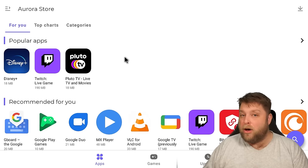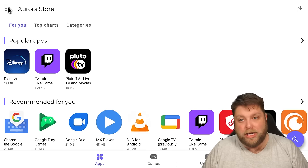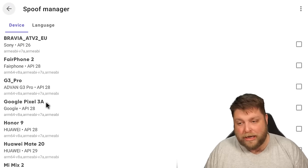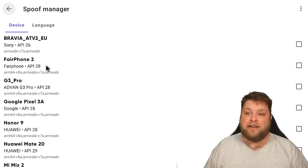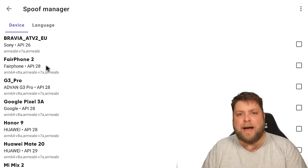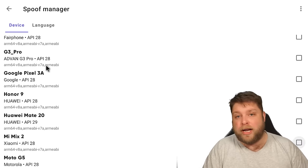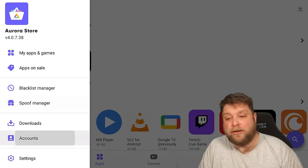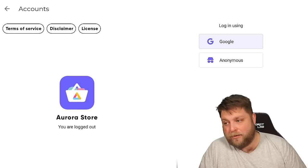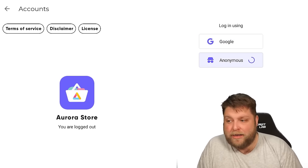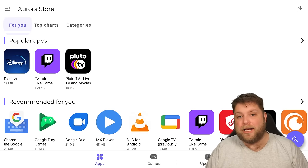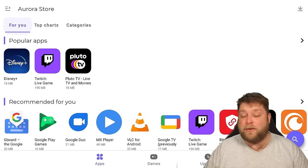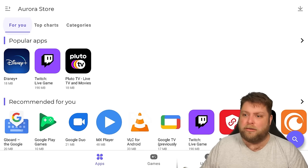The Aurora Store does detect what device you are using, but you can spoof it. Go to the top left hand corner, click on Spoof Manager, and then you can change what device the app thinks you're using. So if you want an app that's available on an Android phone but you can't get it on a Fire Stick, we can tick the Google Pixel on the right hand side, go back, go down to Accounts, log out, and then go back in anonymously. You will then be able to find any apps available on those devices. If you're wondering why you'd sign in with a Google account — it's if you've purchased any apps previously that are on your account and you don't want to pay for them again.